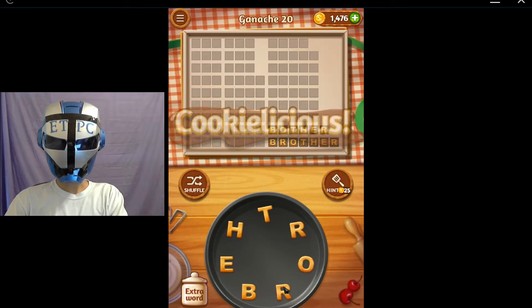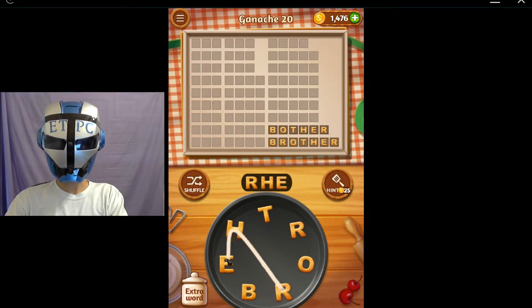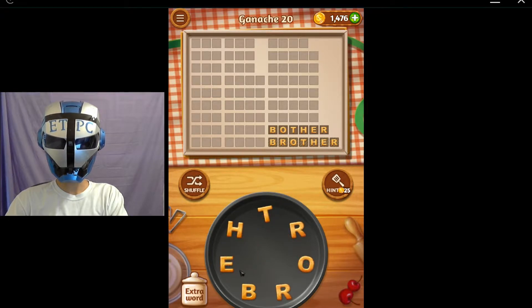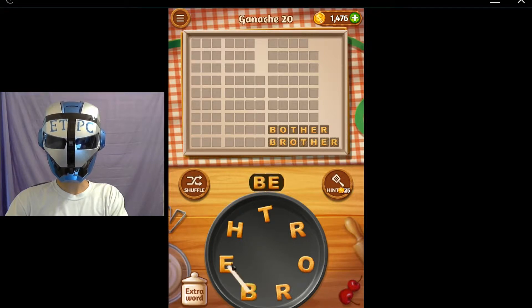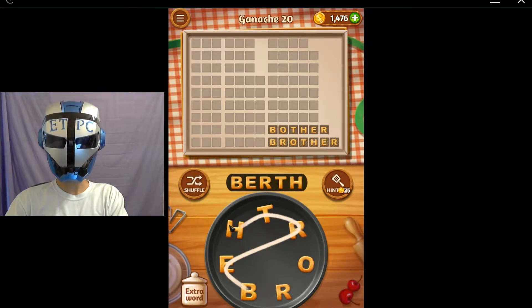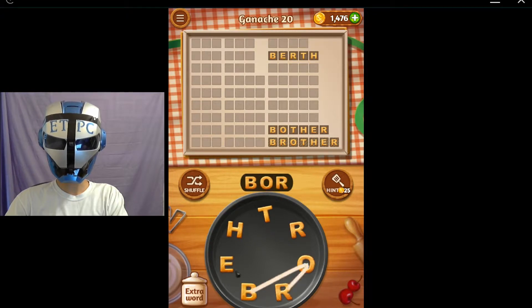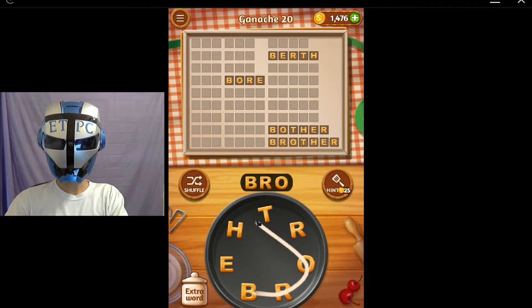Redder. R-H-E-T-O-R - is that a word? Birth, B-E-R-T-H. Boar - B-O-R-E. Brother - B-R-O-T-H.